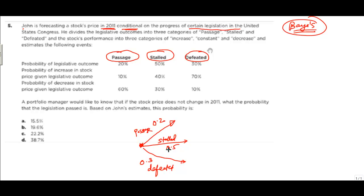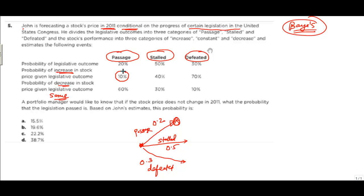When the legislation is passed, the stock price can increase, decrease, or remain the same. The probability of increase given passage is 10%, the probability of decrease is 60%, and the remaining 30% is the probability that it stays the same. For stalled, the probabilities are 40% increase and 30% same, so 30% decrease.